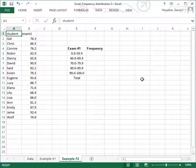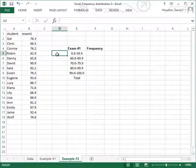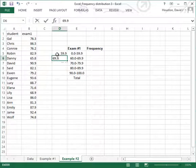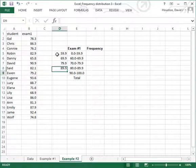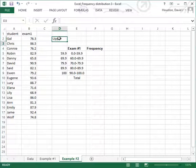Now I'd like to demonstrate just one more time with a second example the use of the FREQUENCY function and an array formula for constructing a frequency distribution in Excel. I've got Exam 1 data for my second example. I've already typed in my bin labels. I'll now type in the upper bin limit for each of those bins, and I'll also put a label above that column so I remember what this information is.